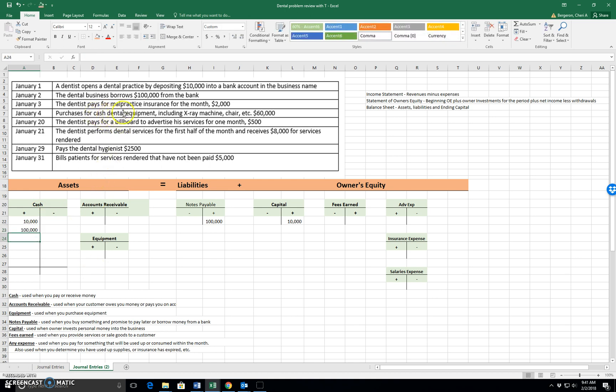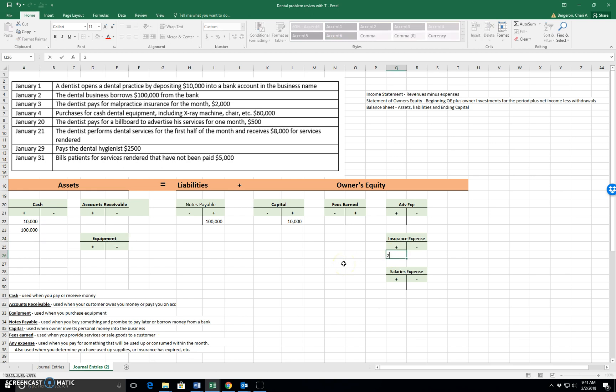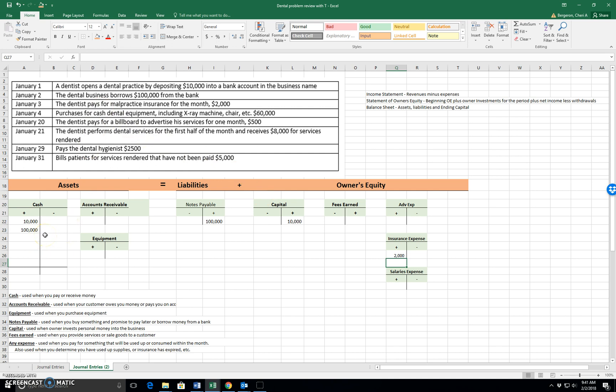January the 3rd. The dentist pays for malpractice insurance for the month. So an expense is used when you pay for something that will be used up or consumed within the month. So we paid for insurance that will be used up within the month. So that's insurance expense. And the word pays tells us that we used our cash, so cash goes down.